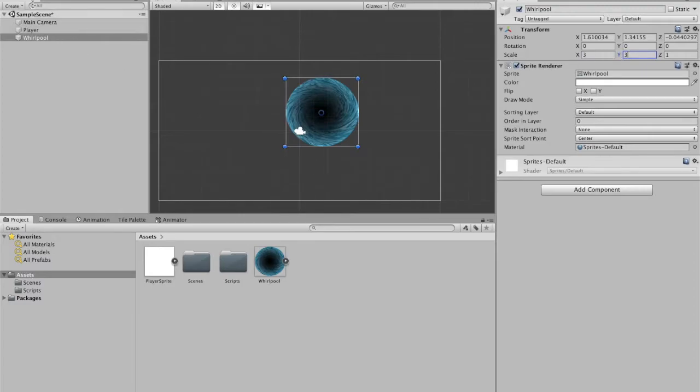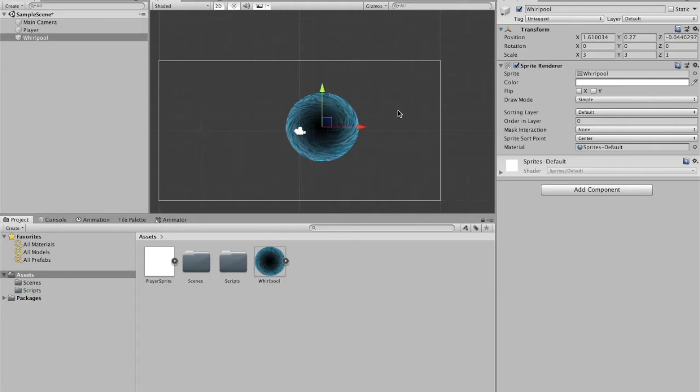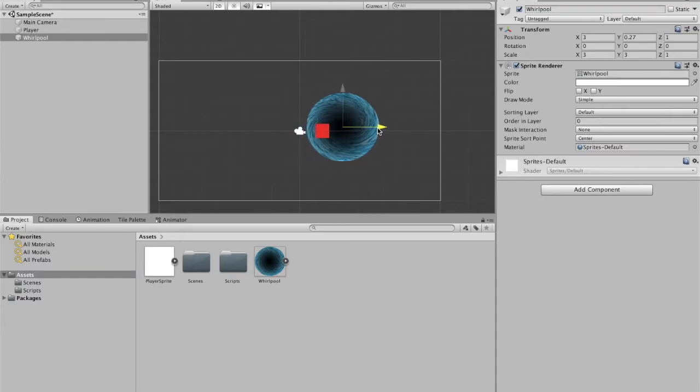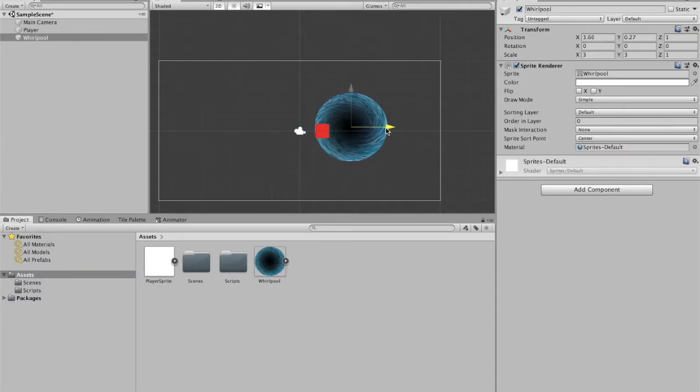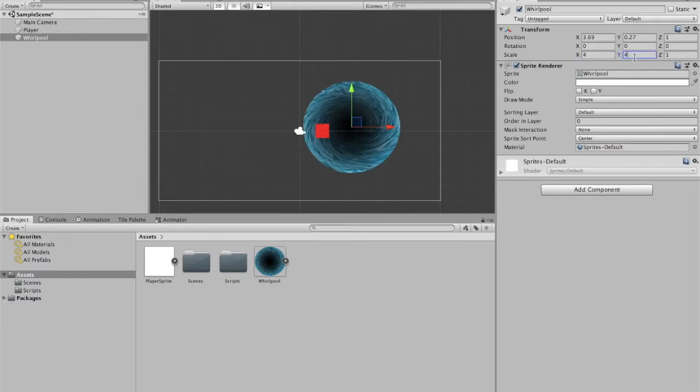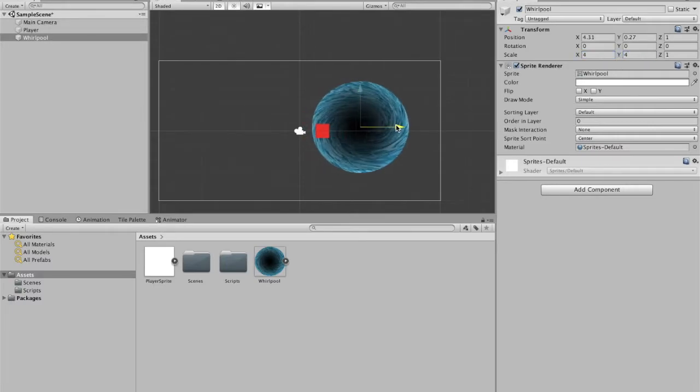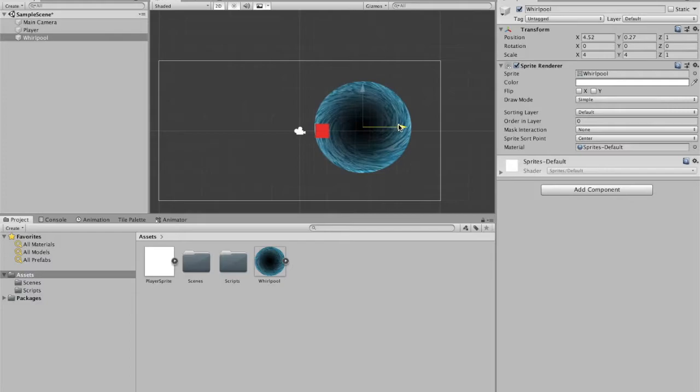We're going to drag it down. I'm going to bring this front so that we can actually see the player. Right now, I'm going to make this whirlpool larger so that it's actually sucked in.